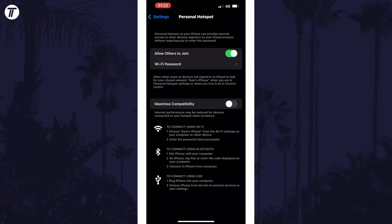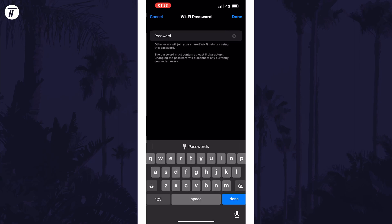For connecting another device via WiFi, you will need to enter the password displayed on this page on that device to connect to it. If you tap on this password on your iPhone, you can change it if you wish.